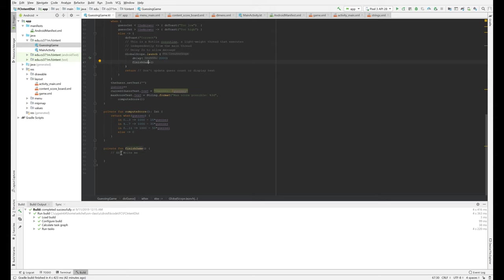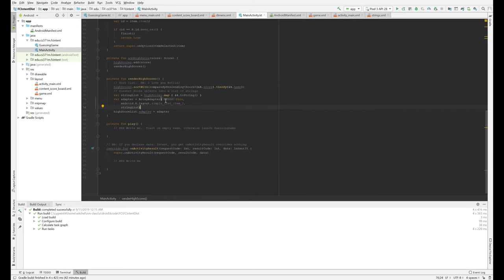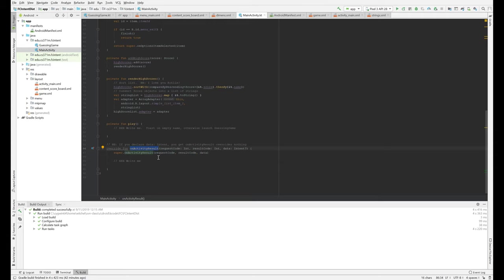You need to write that, which is going to return information to main activity, which called, which you're going to call guessing game using start activity for result. And here you are going to override on activity result.